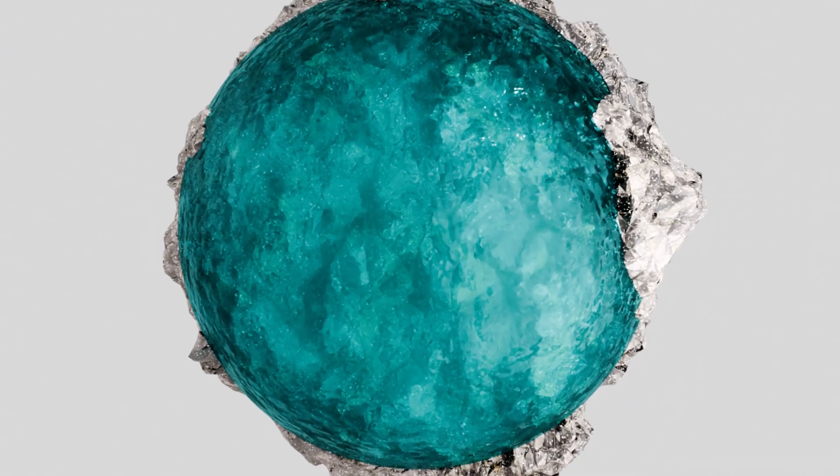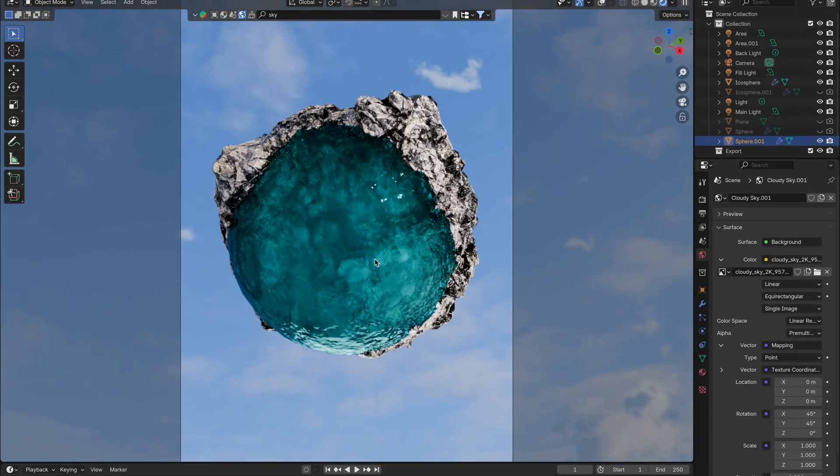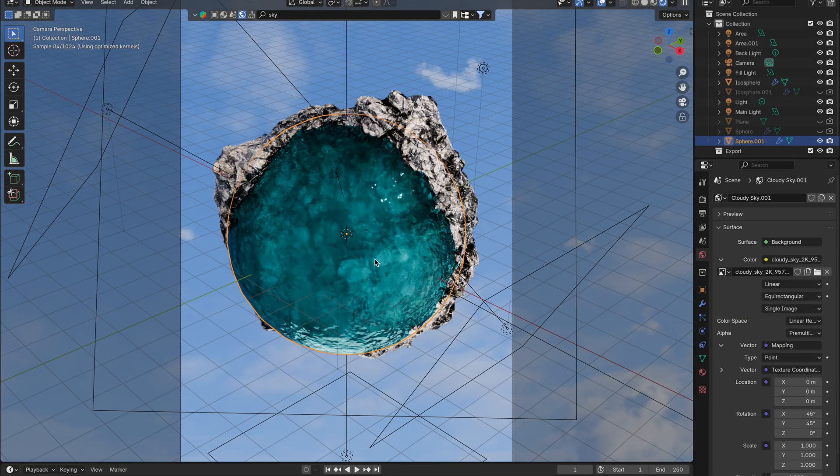Personally, I think this is one of the best and simplest ways to create an amazing water effect in Blender. Let's dive in.